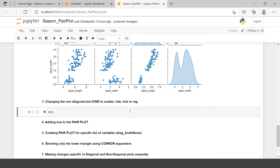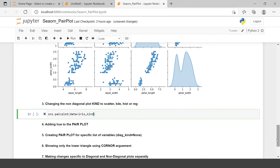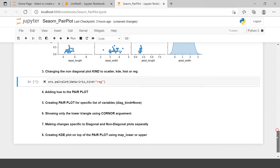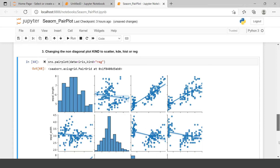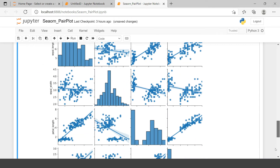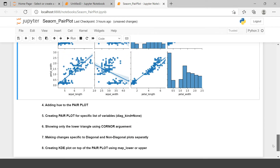In the same way you changed the diagonal plots, you can also change the relational plots. Use sns.pairplot(), supply the iris data frame, and add the kind argument. By default it plots scatter, but you can replace it with a regression plot by setting kind='reg'. All the scatter plots will be replaced with regression plots. Previously we just had scatter; now we have the regression plot instead.